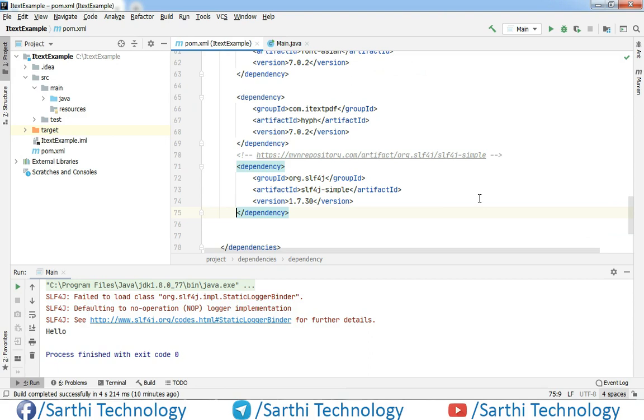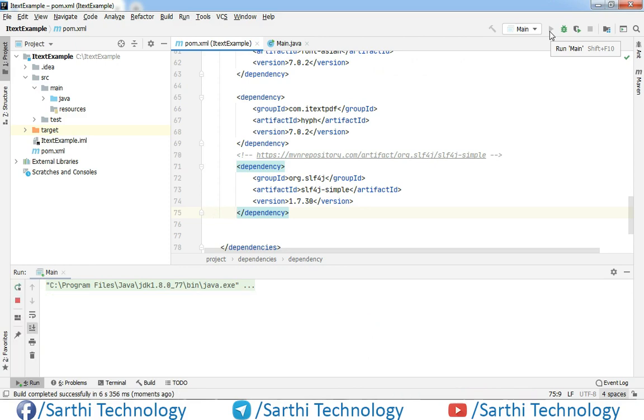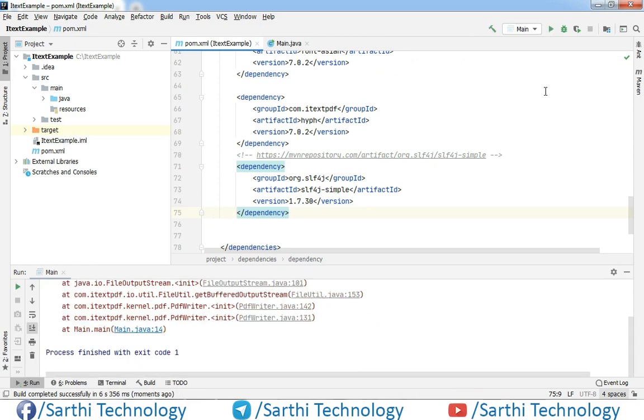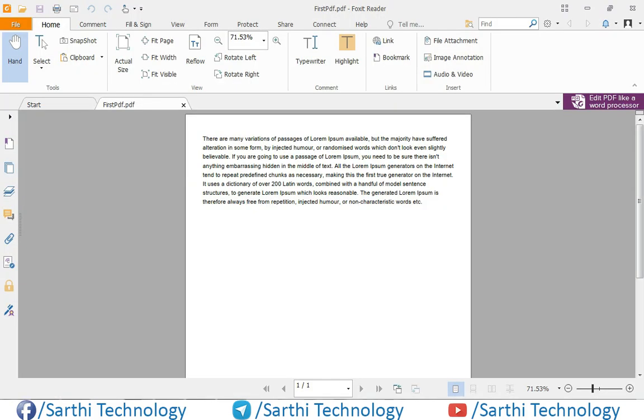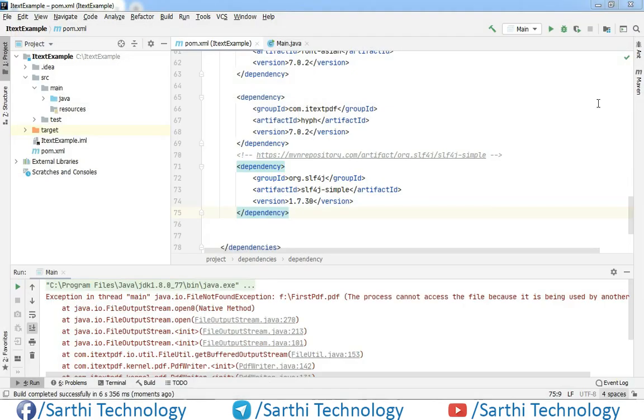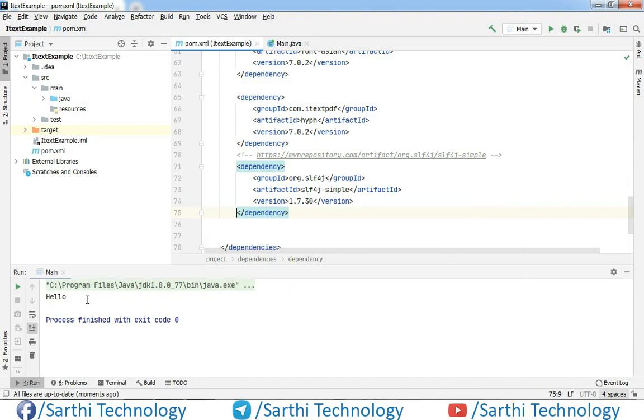Now again, let's try to run the project. Okay, so the PDF is already open, so just close that and run. And here you can see we have successfully rectified that error.